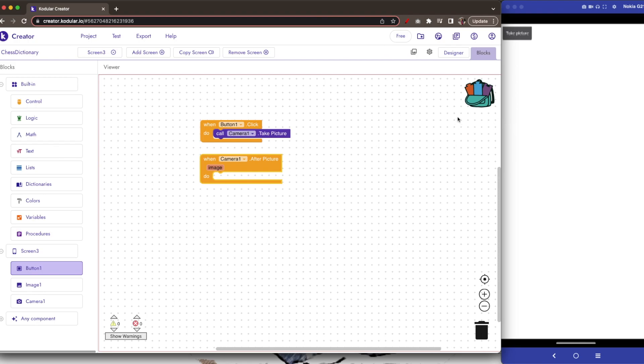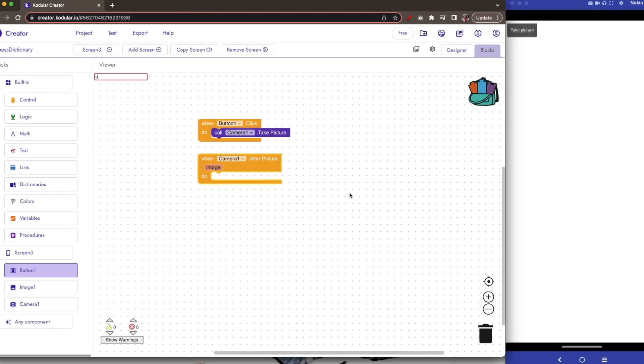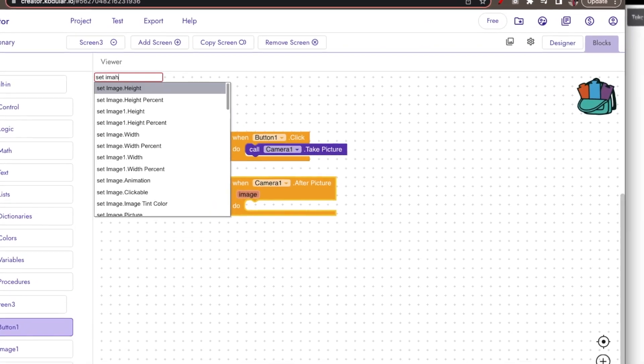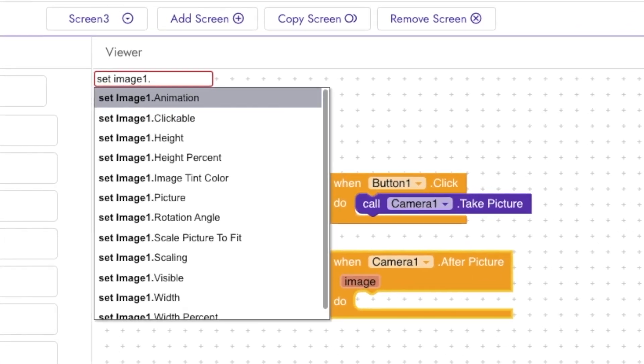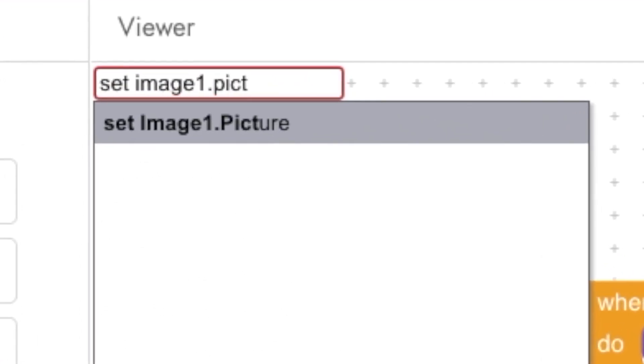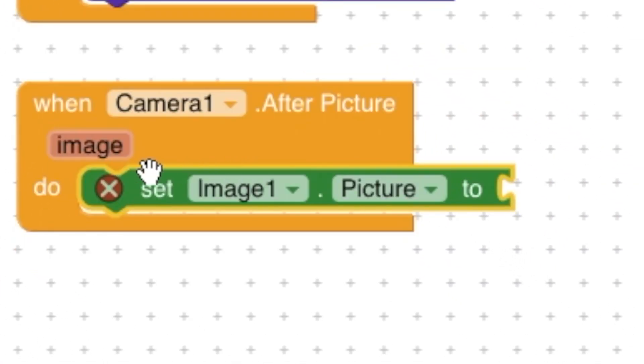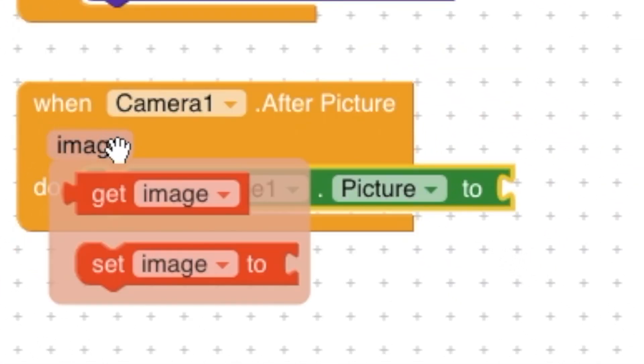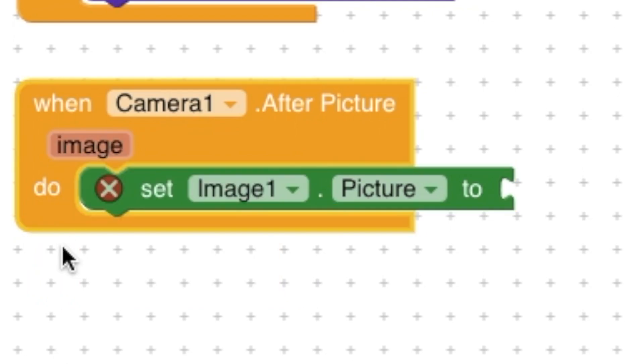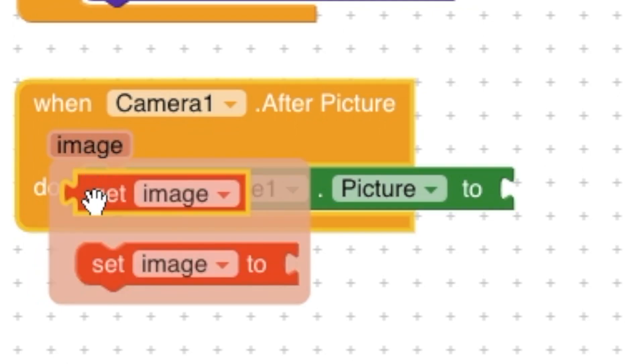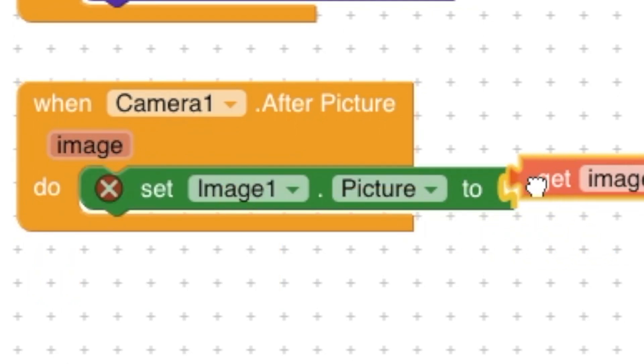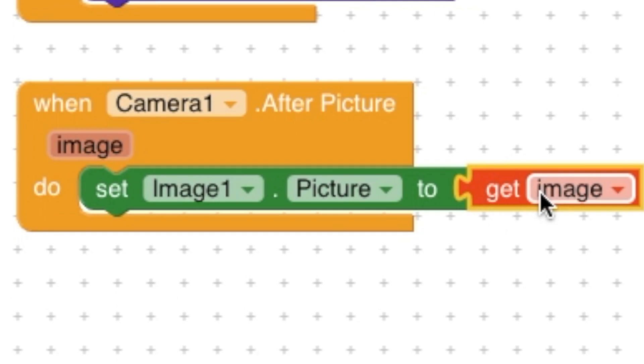Using set image1.picture to getImage. Get image from image and getImage, drop it there.